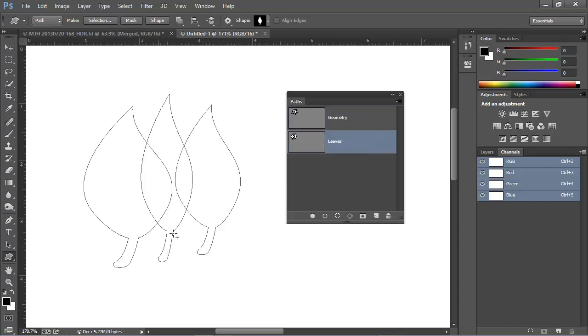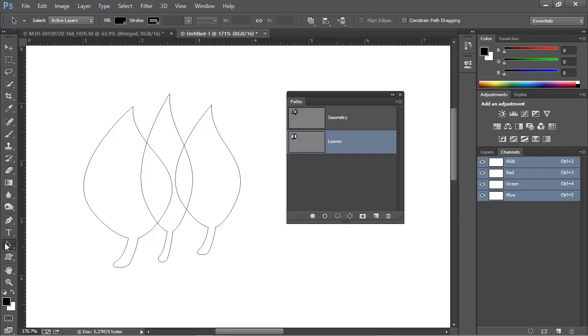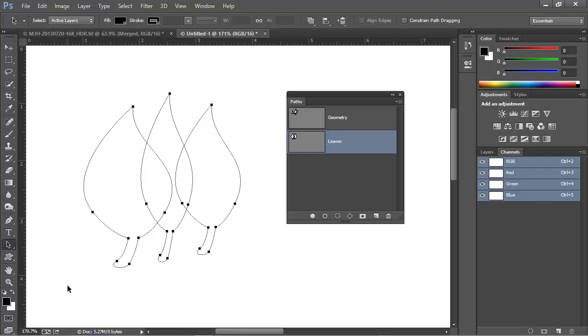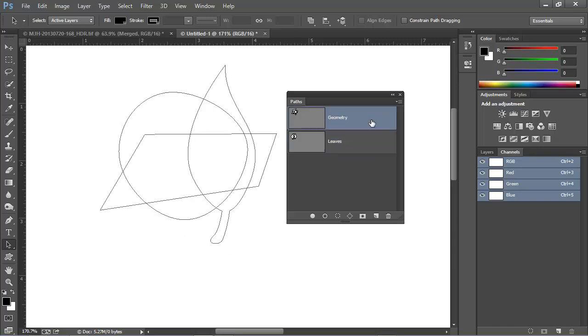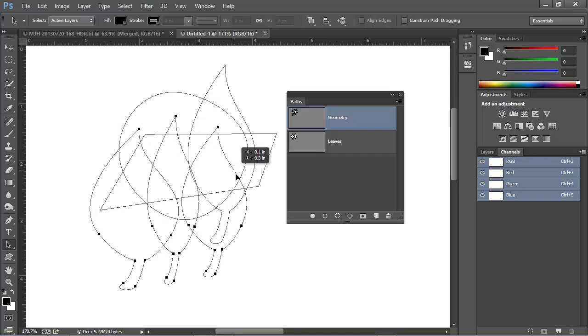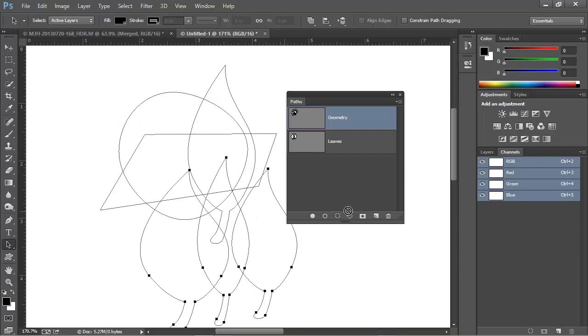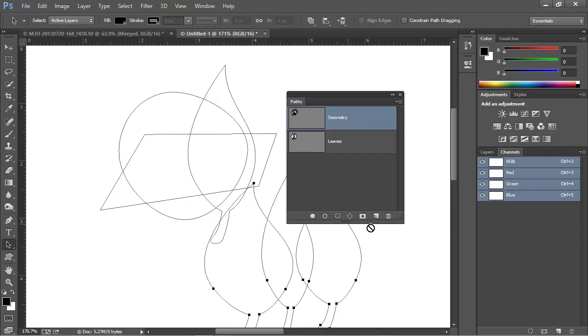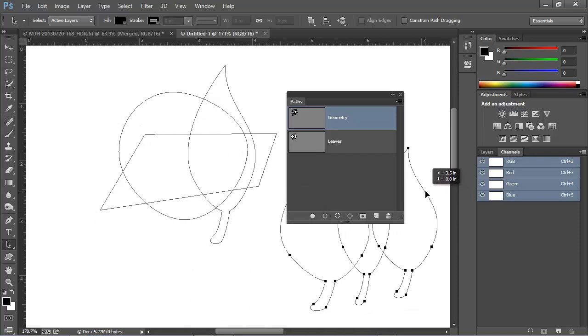Now, what if we needed these leaves to be combined with the other paths? We can copy and paste from one workpath to another. Just choose the black arrow tool and select the paths that you want. Press Control-C or Command-C, switch to the other workpath, and press Control-V to paste. And now we've got these paths existing on the other workpath as well.